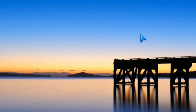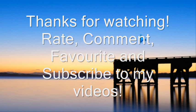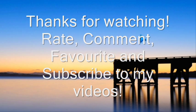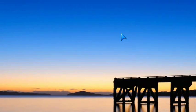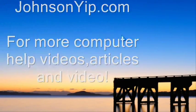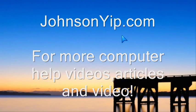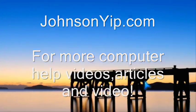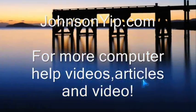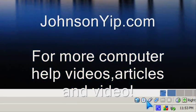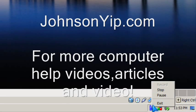Thanks for watching. Please rate, comment, favorite, and subscribe to my videos. Visit my website at johnsonyep.com for more computer help articles and videos. Bye.